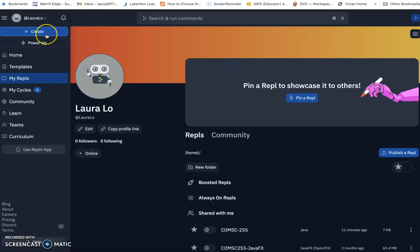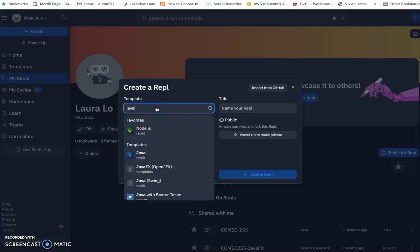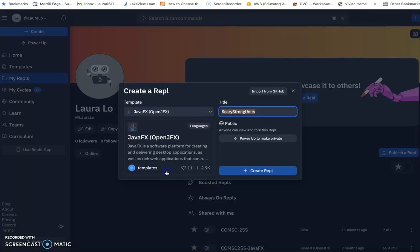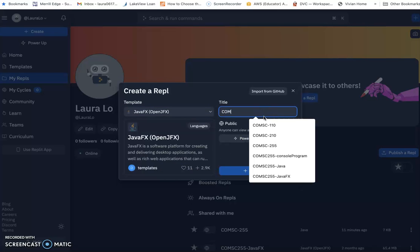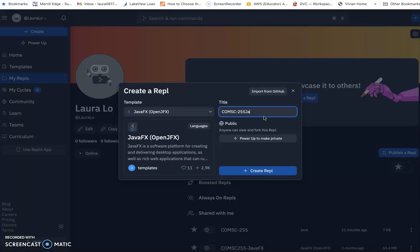After you create your replet account, create another template. We still search for Java, but this time, if you scroll, you will see they have a JavaFX OpenJFX template. That's the template we need. Then create a title. I will have COMSCI 255 JavaFX. Then you create a replet.